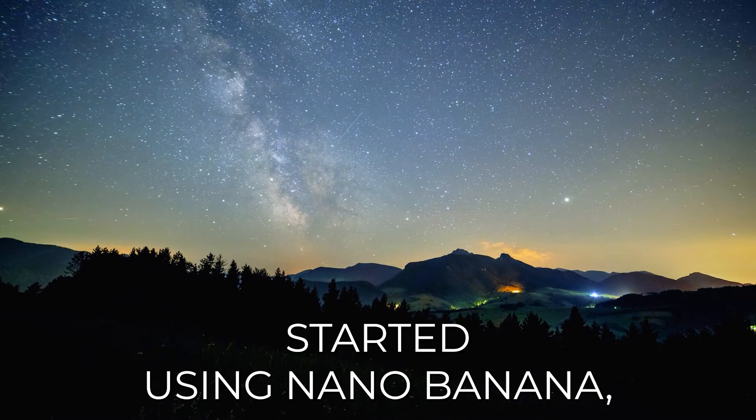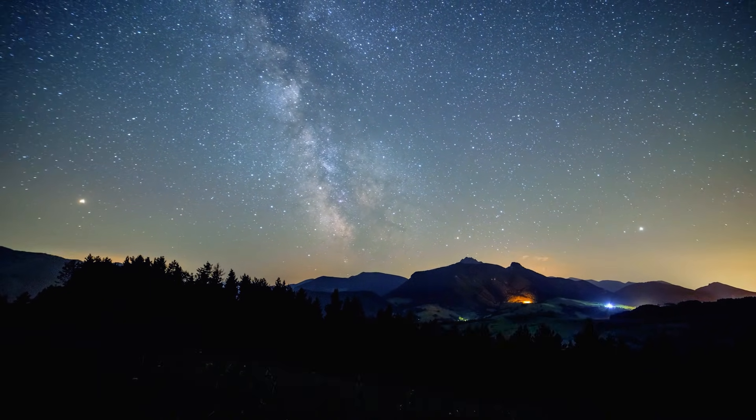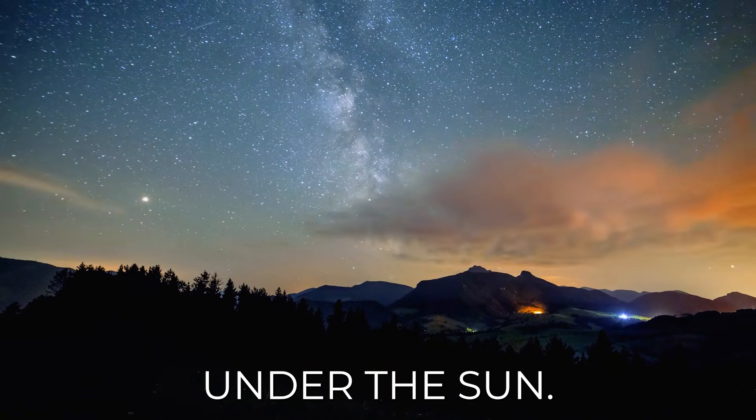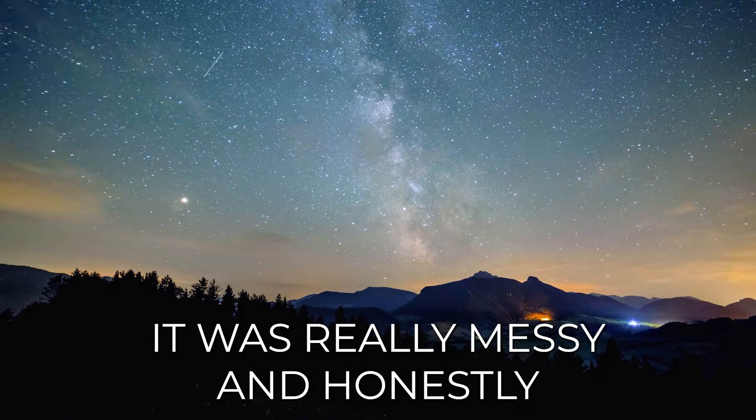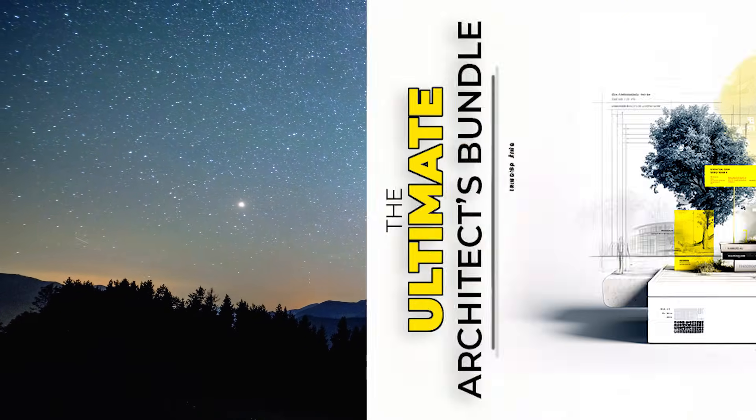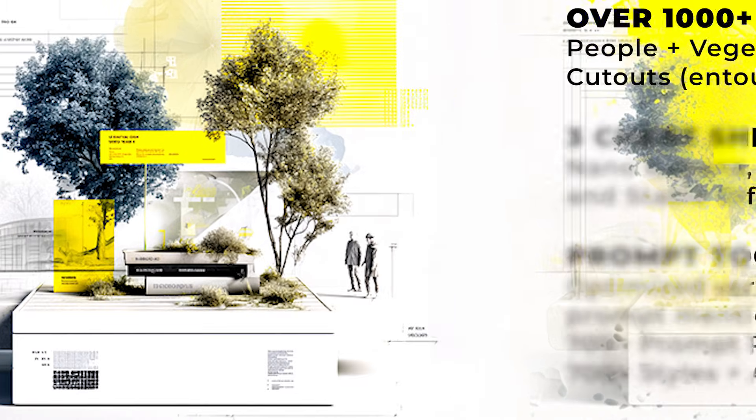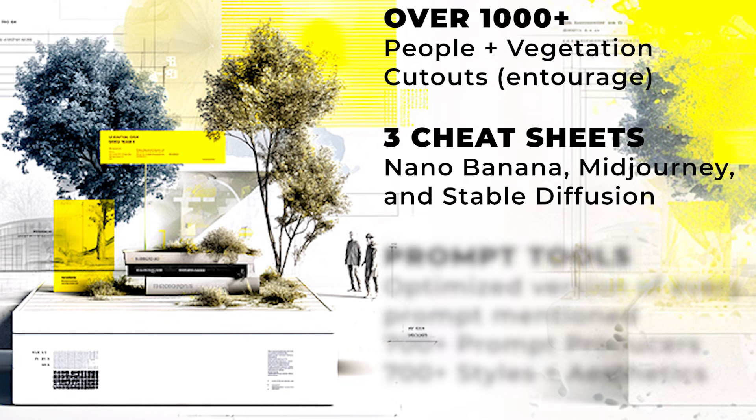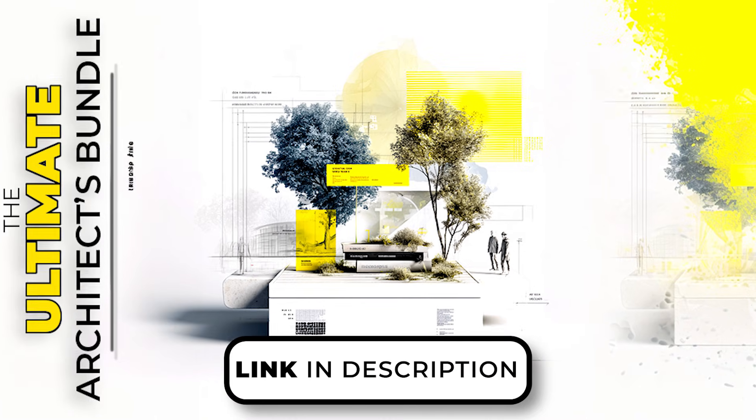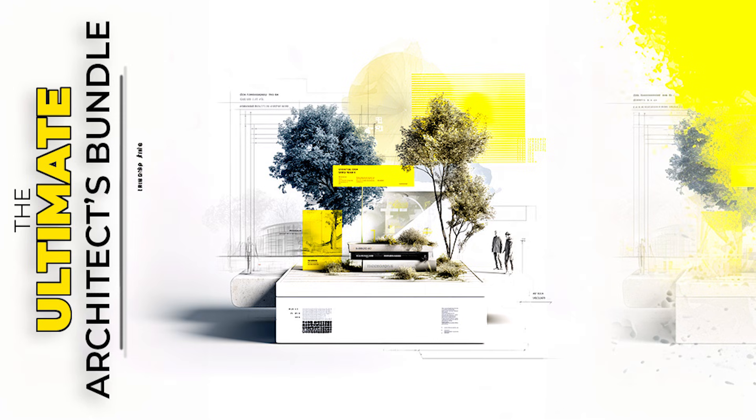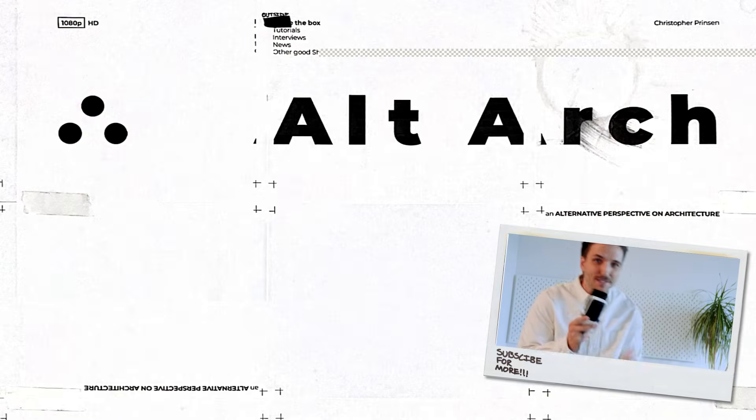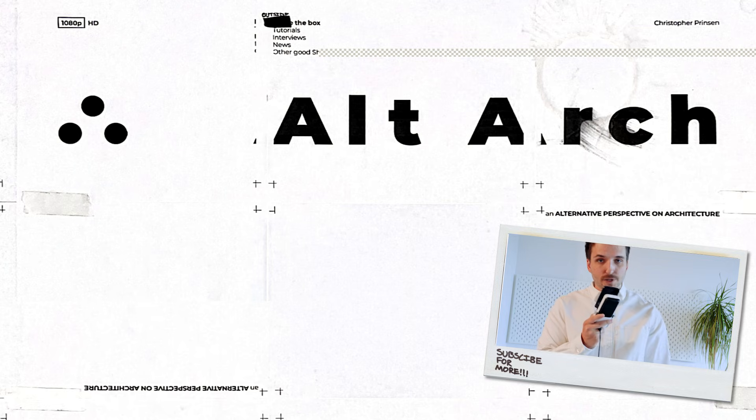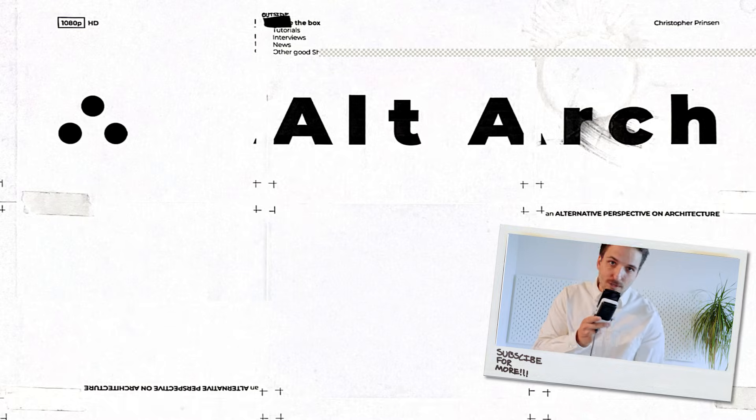When I first started using nano banana, I was wasting hours trying to track down the right cutouts, rewriting prompts from scratch and testing every setting under the sun. It was really messy and honestly slowed me down a lot. That's why I built the ultimate architects bundle. It's everything I wish I had starting out. It's over a thousand people and vegetation cutouts, all of my most powerful prompts for nano banana, Midjourney and stable diffusion. Plus it's got tools to help you write your own prompts in seconds. Now, instead of struggling, you can just jump straight into creating. It's all in one place and it's available now at a huge discount through the link below. Check it out and see if you're interested. If you liked the video, please like the video and subscribe down below if you want to see future content just like this. If you want to support the channel further, check out the Patreon. It's linked in the description below. Thanks for watching.